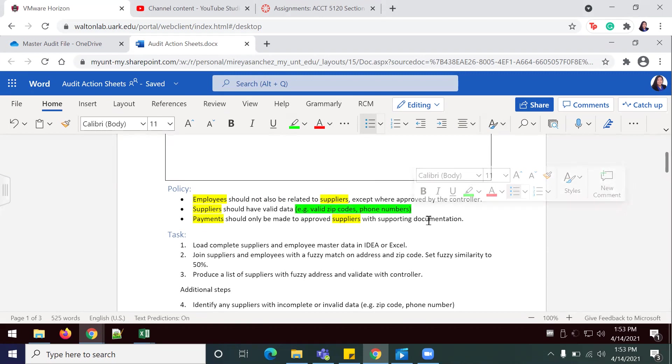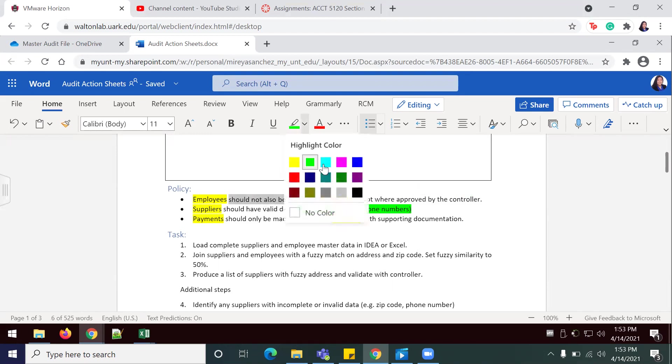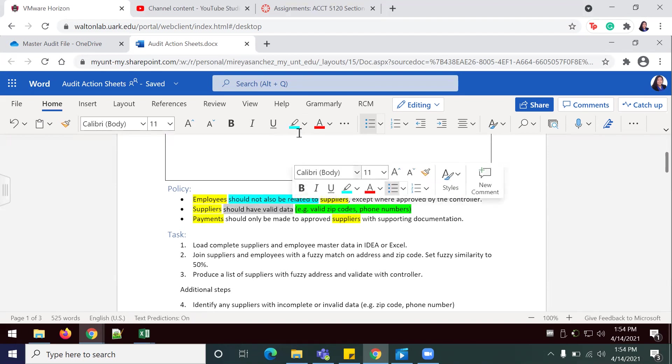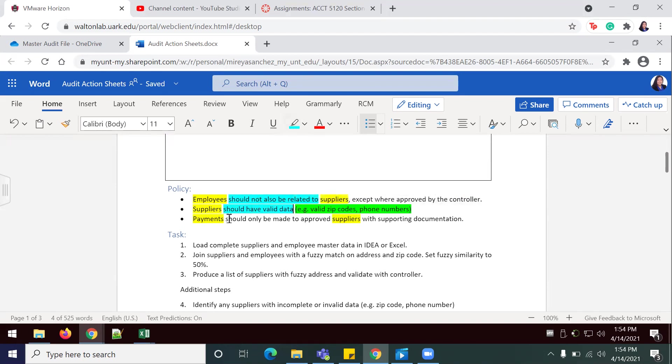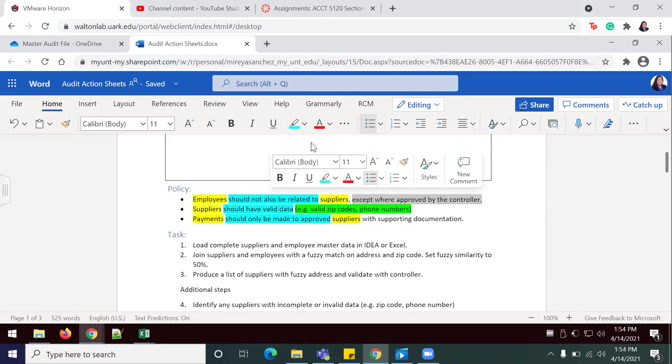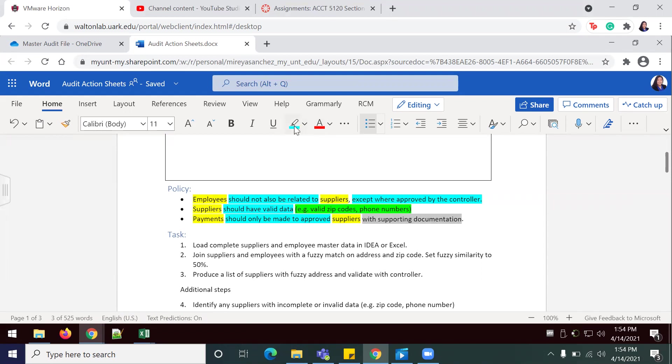With a blue highlighter, we're going to identify any specific values or rules such as true, January 1st, or greater than. Should not also be related to—that's a rule. Should have valid data, should only be made to approved. That's work provided by the controller—that's an exception to the rules but also part of the law, and with supporting documentation also tagging along to this rule right here.